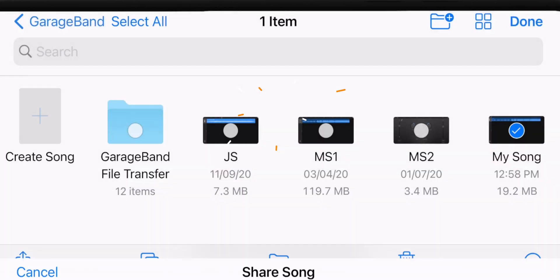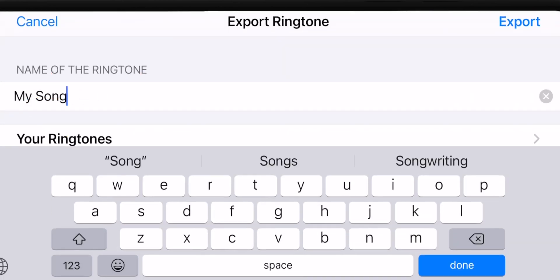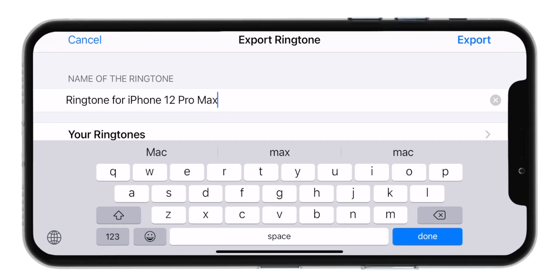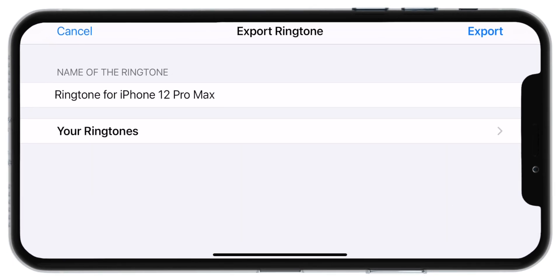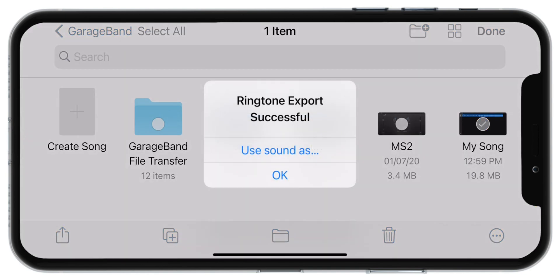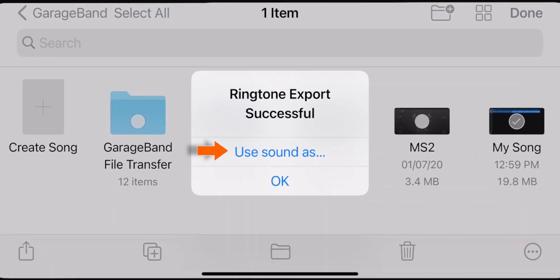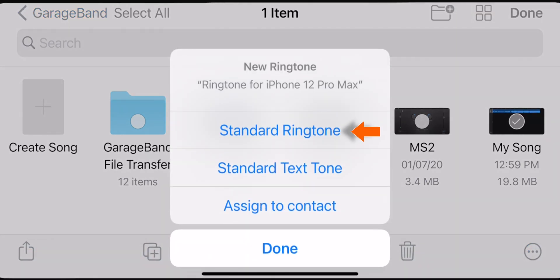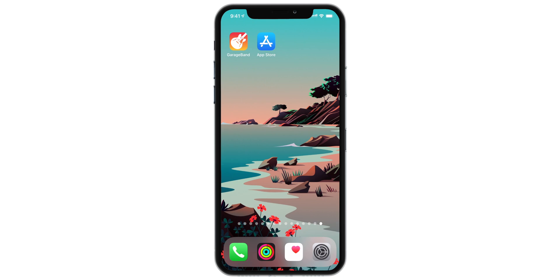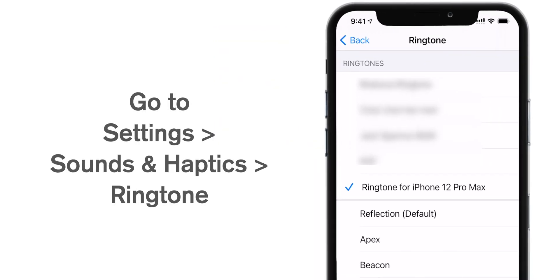Now select Ringtone. Now tap on My Song and rename your ringtone. That's it — now hit the Done button. And then hit this Export button on the top right corner. It is exporting your ringtone. Ringtone is ready. Now hit Use Sound As and select Standard Ringtone. Let's hit the Done button. Now you have made a new ringtone and it is already set as the default ringtone. When you go to the ringtone section in Settings on your iPhone, you should see that your new ringtone is already set for incoming calls.